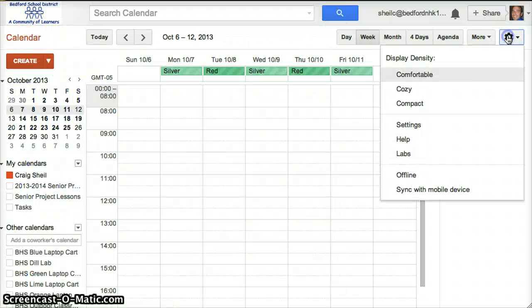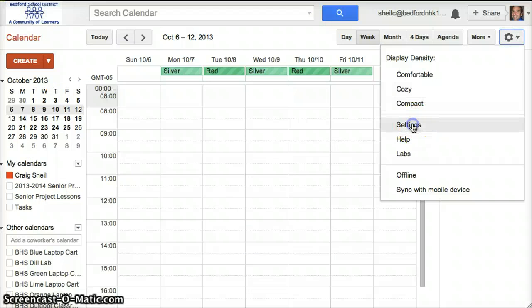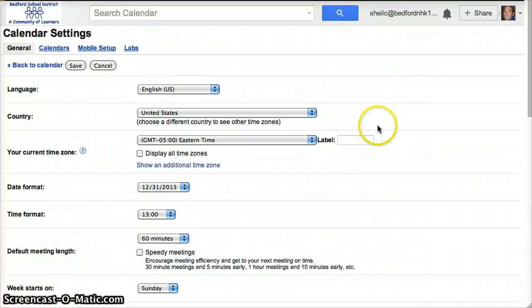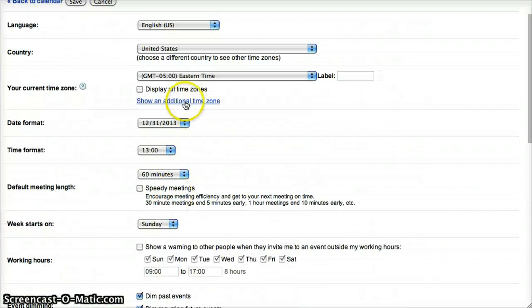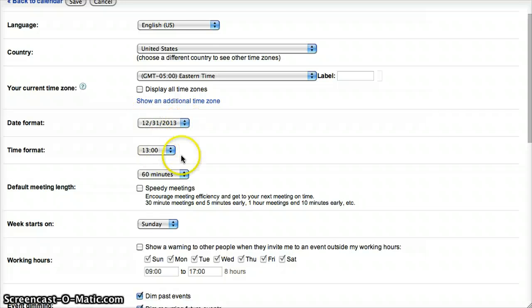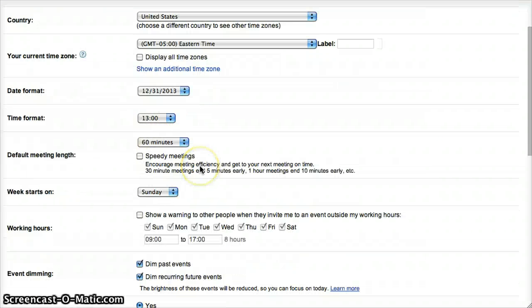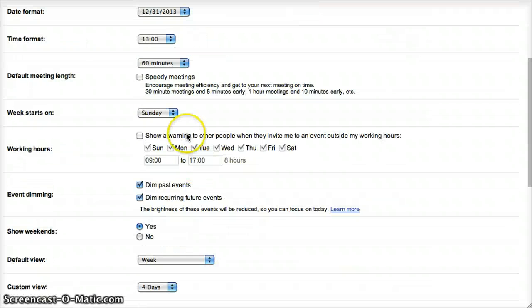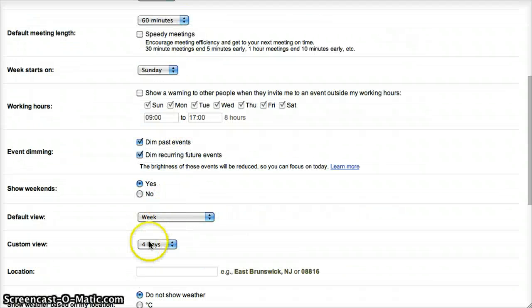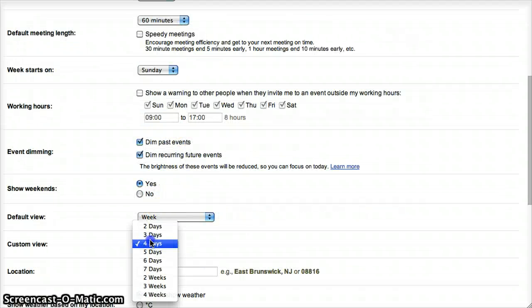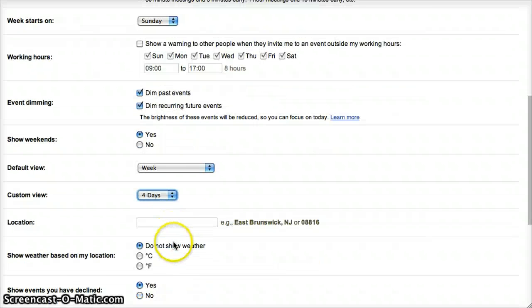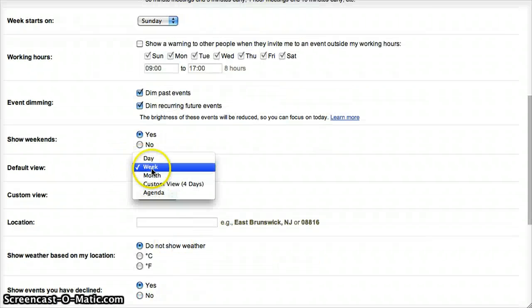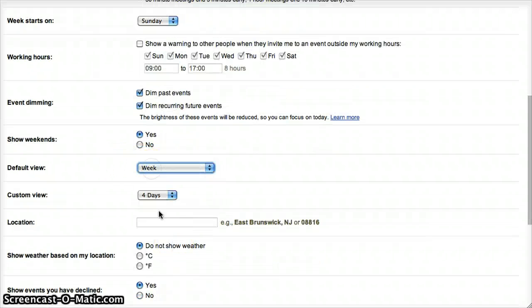If I go back into the settings, right here in general, this is where you can customize the date format and time format. I particularly enjoy military time, so I change that. You can decide when the week starts, how many days you want for that week view, what the default view is—do you want it to be the month view.